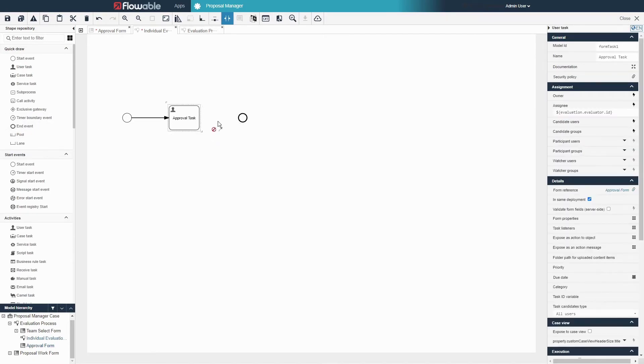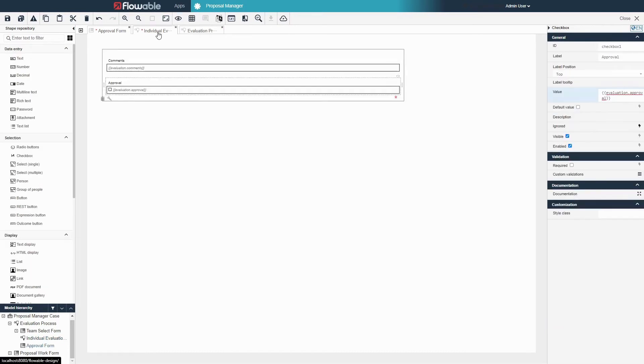Now after the evaluator fills out this form, the evaluation object will have the comments and approval variables stored inside in addition to the evaluator object that was already stored there.